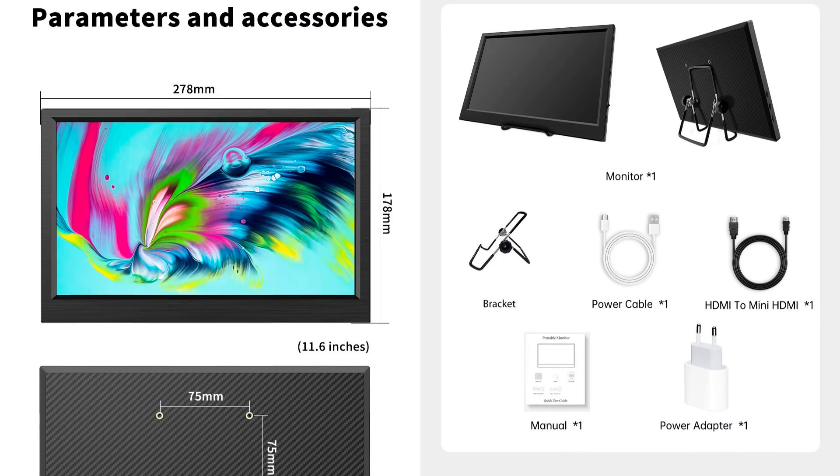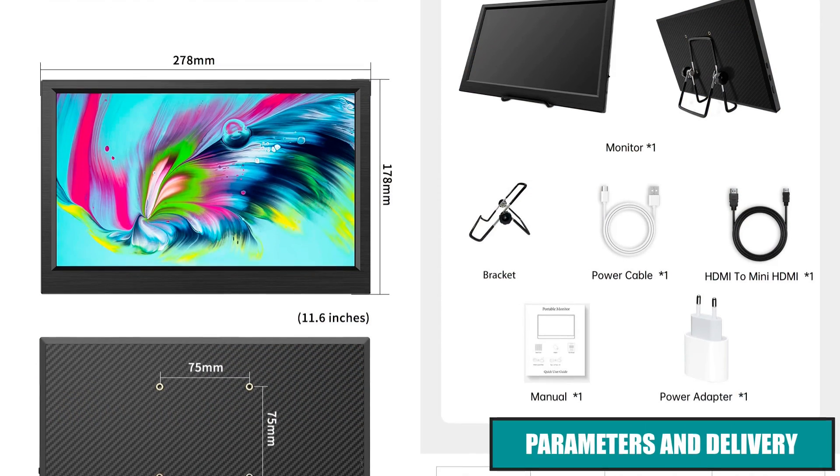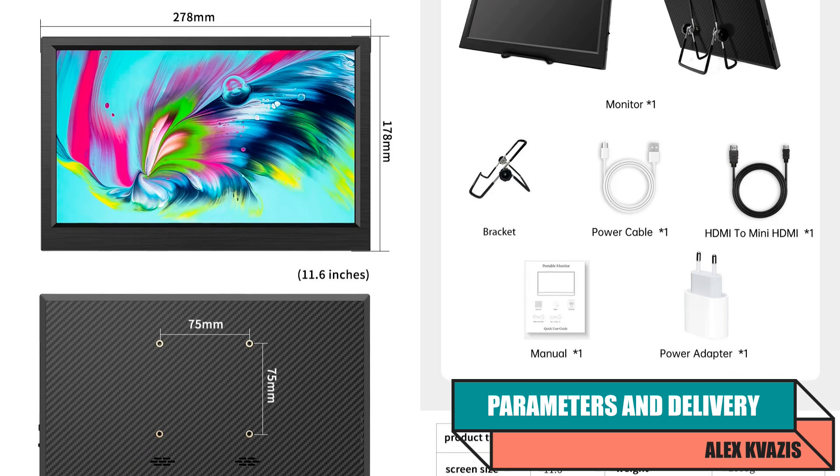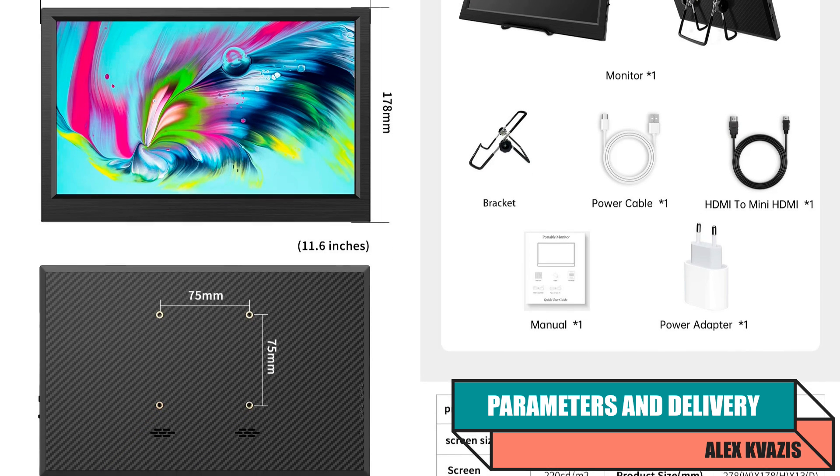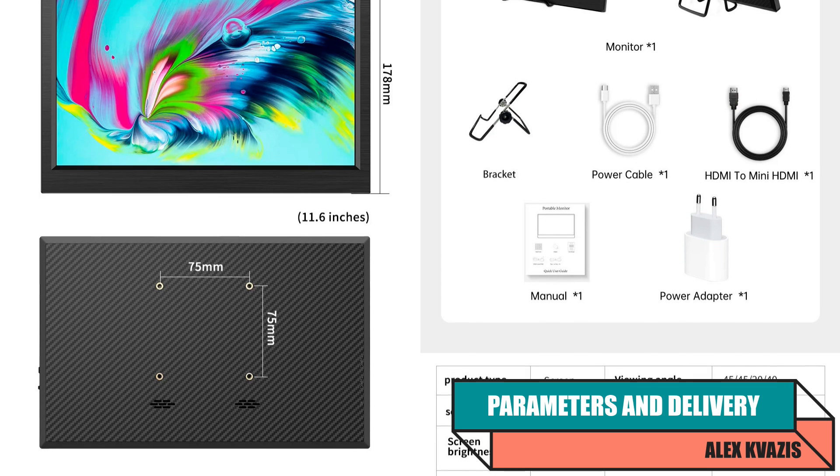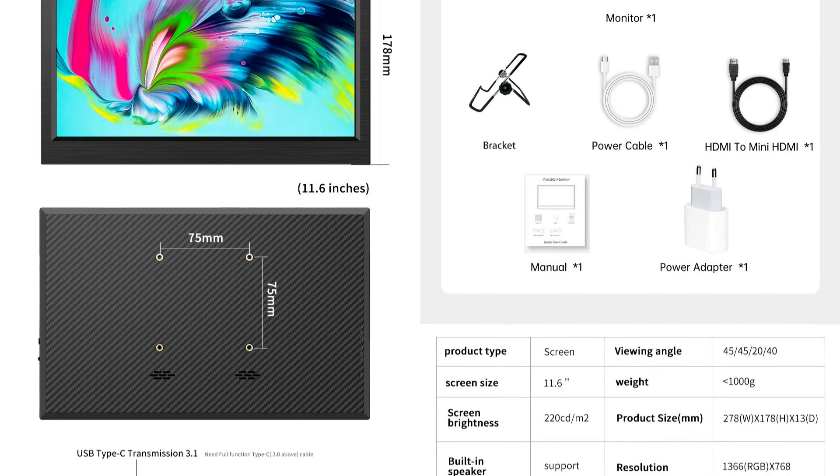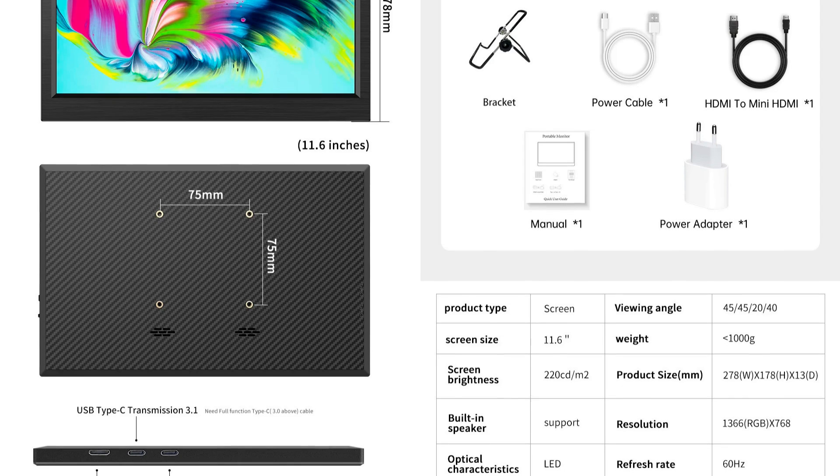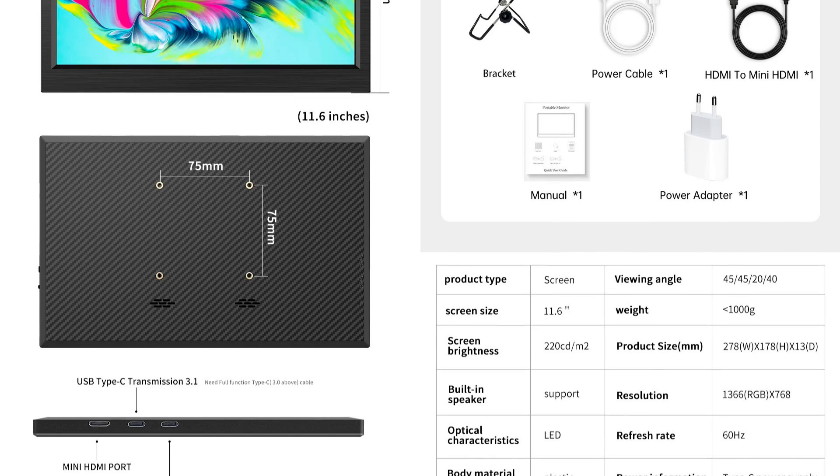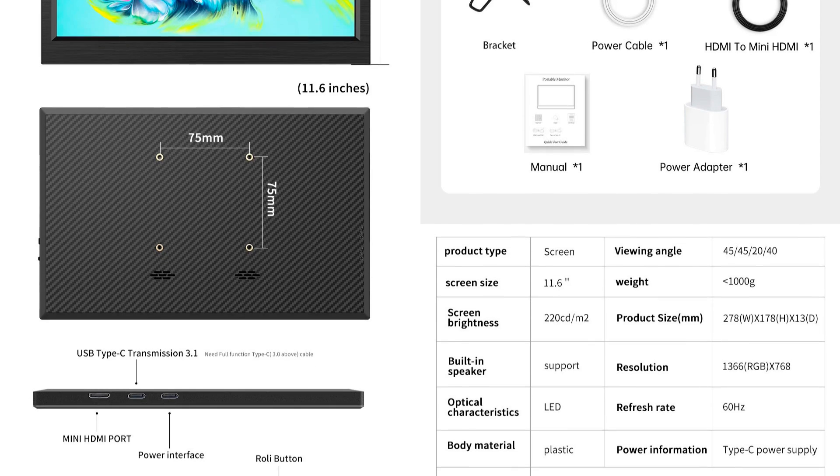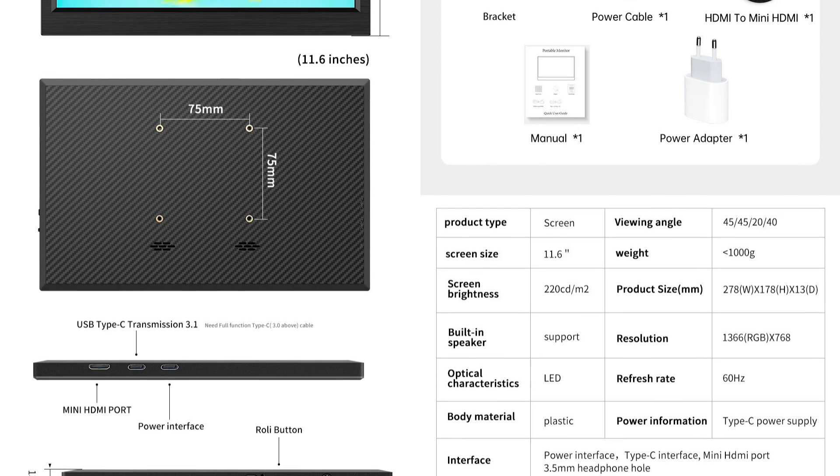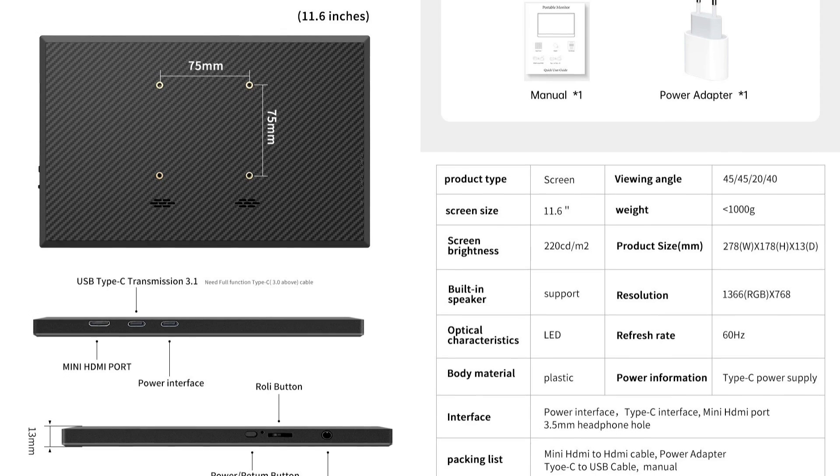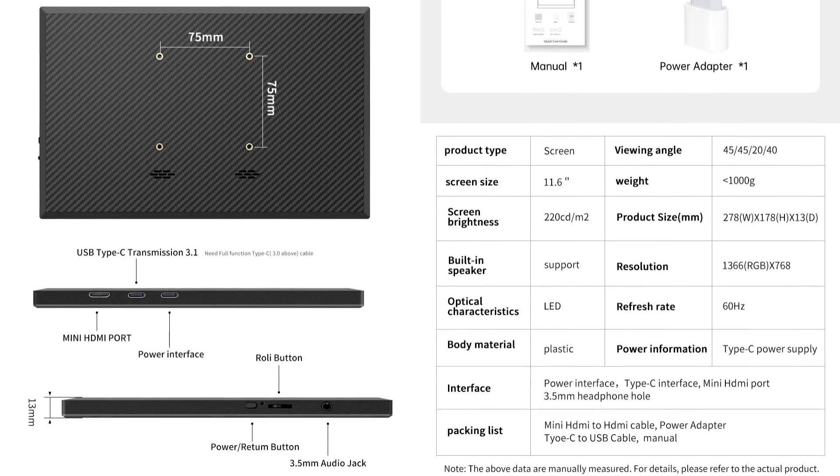Device type: portable monitor. Screen size: 11.6 inches. Resolution: 1366 x 768 pixels. Two USB Type-C, mini HDMI, audio output. Built-in speakers. Dimensions: 278 x 178 x 13 millimeters. Mounting: 75 x 75 millimeters VESA. Power supply: USB-C.